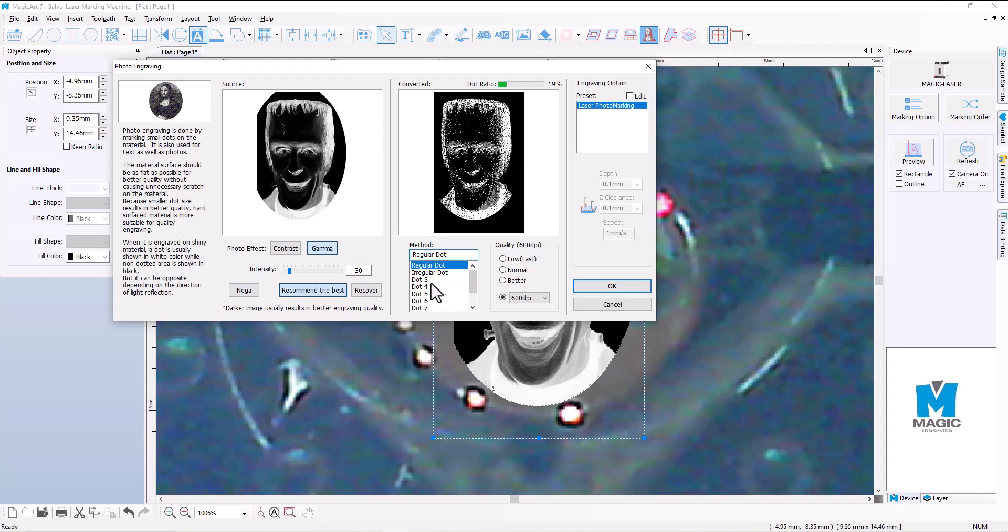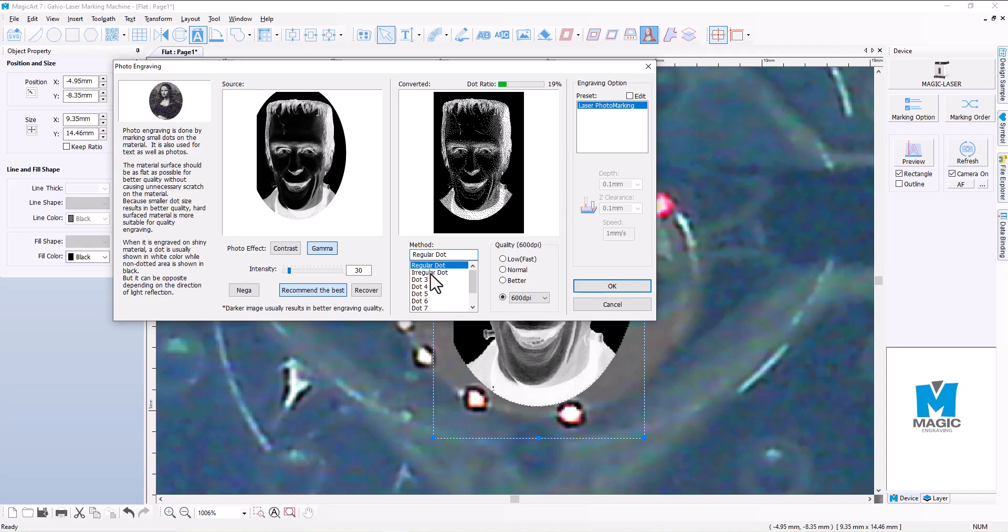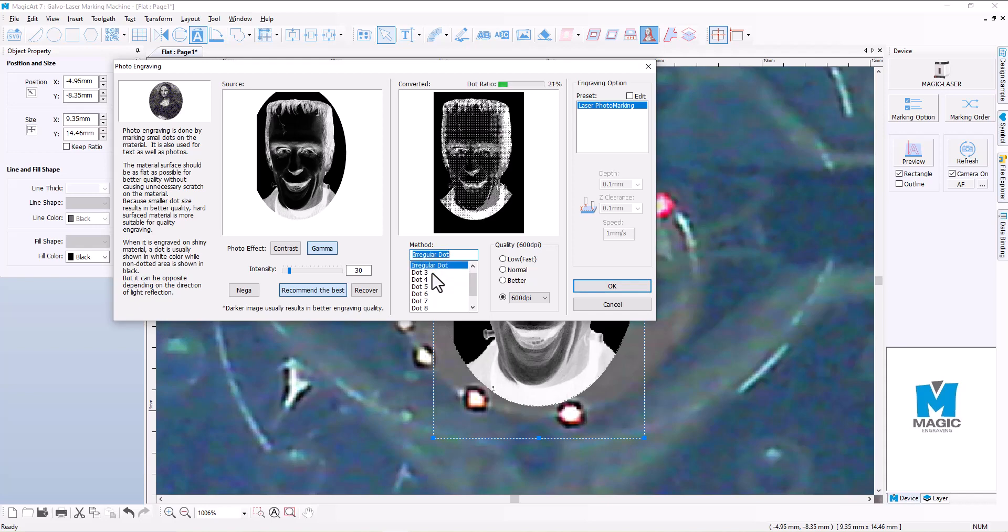Now at the moment, the dot ratio here is at 19%, and that is because we hit Recommend the Best. If we were to adjust this intensity, that dot ratio will go up or down depending on what we use there in the slider. And we also have different dot patterns that we can go with. So the default that comes out is the regular dot, but if you were to move across to say irregular dot, then it's going to give you a different pattern, kind of more of like a crosshatch pattern.